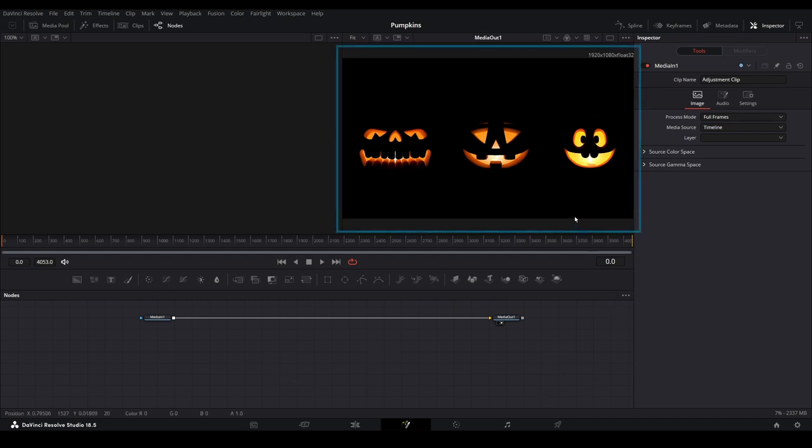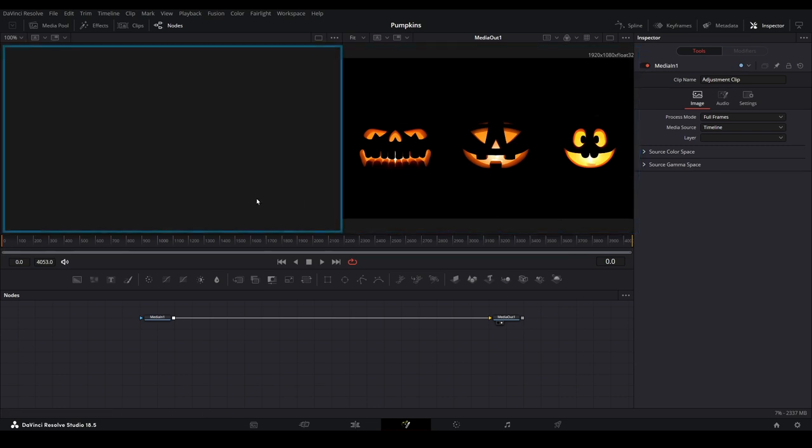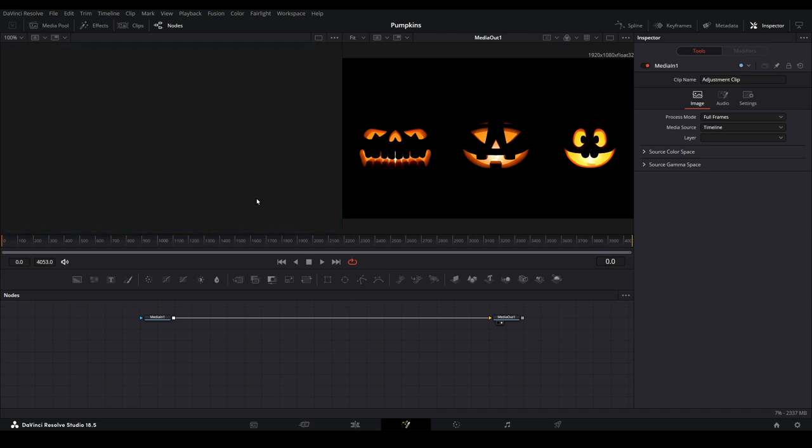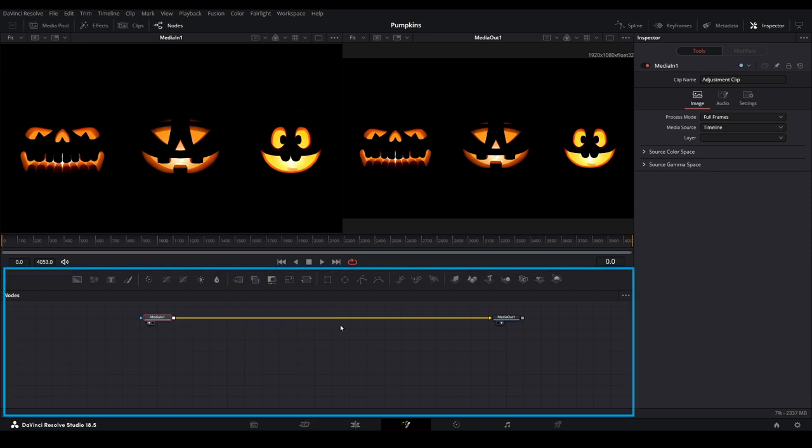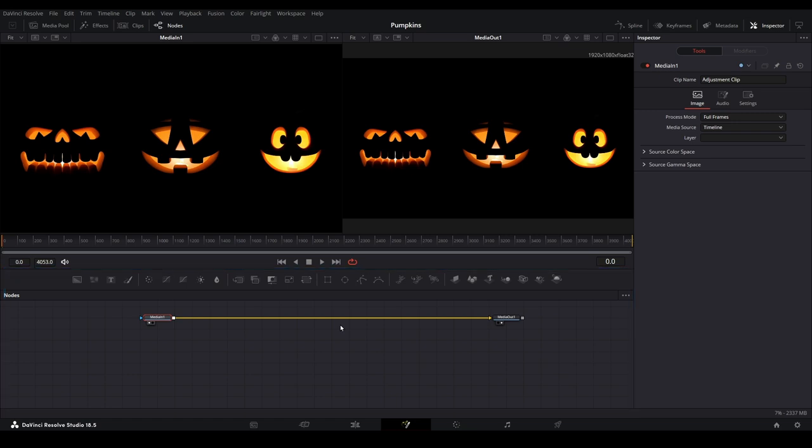The viewer pane on the right shows the final output of our modifications. The viewer pane on the left is where we can preview the changes we are working on. We can preview any node by selecting it and hitting the number one on our keyboard. The nodes pane is where we will be adding our effects to modify the digital decoration. Any effect applied to the yellow connecting line will affect the final output.